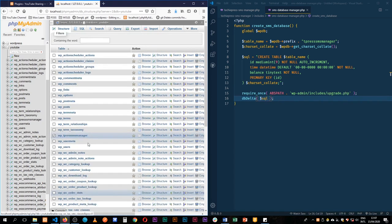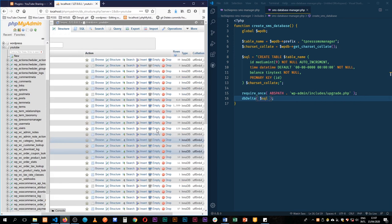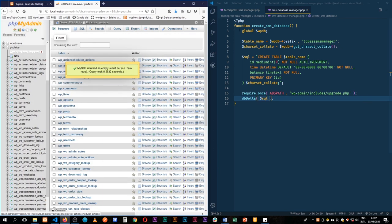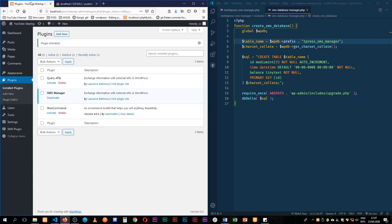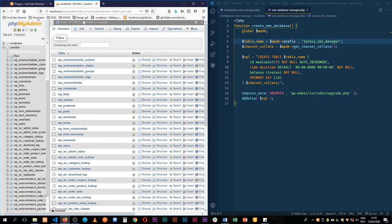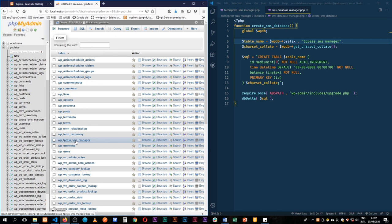Let me first drop this particular table. So I'm going to drop it and I will change it a little bit. So we have tpress, let me do this. Separate the words, save this, go back to the same thing, deactivate, activate, reload, and we have our WordPress tpress SMS manager.